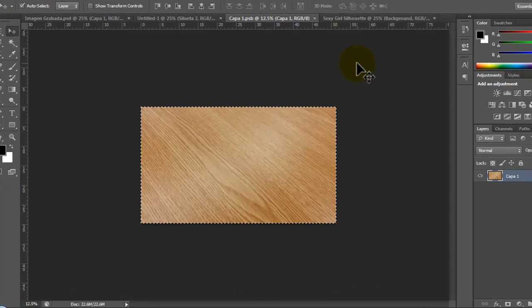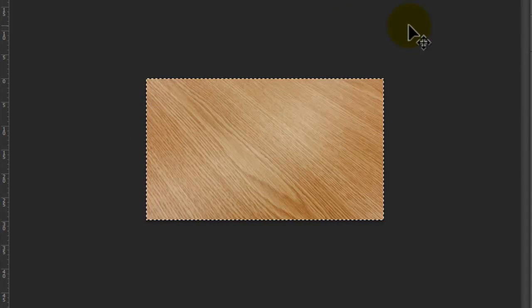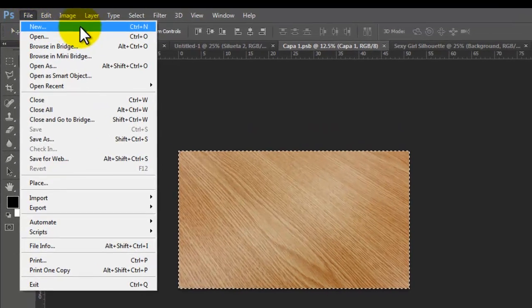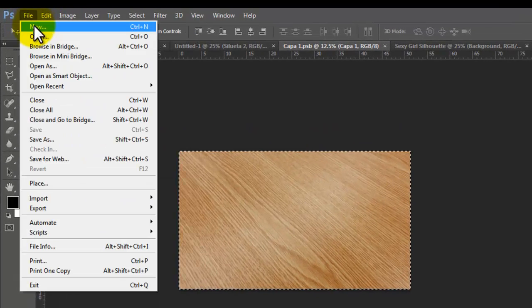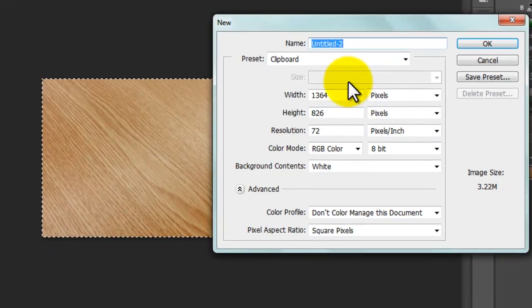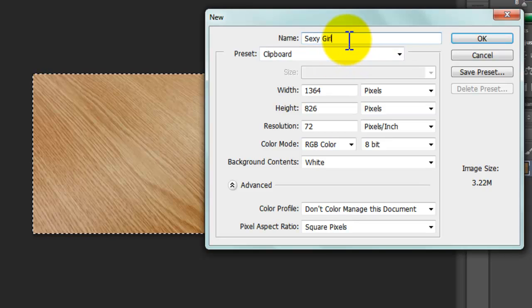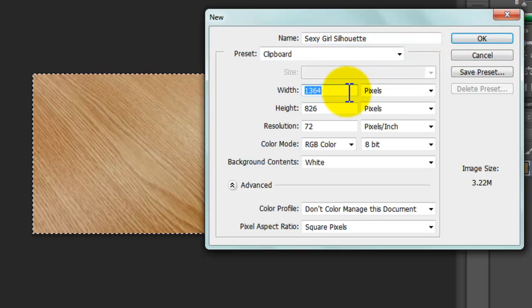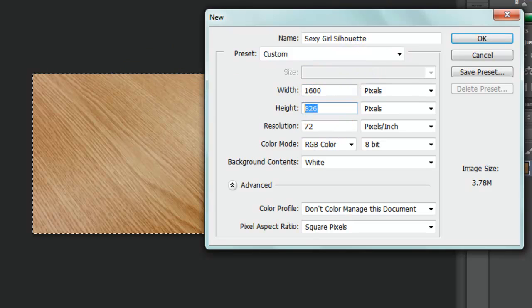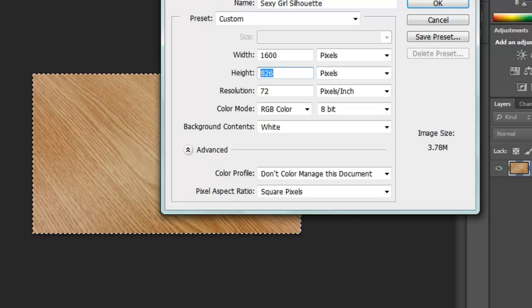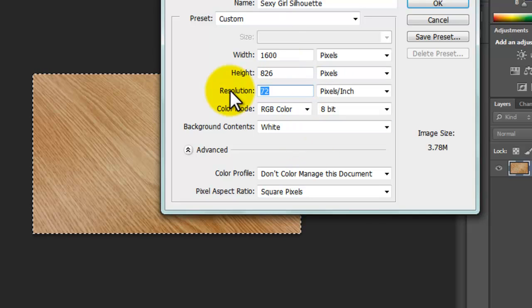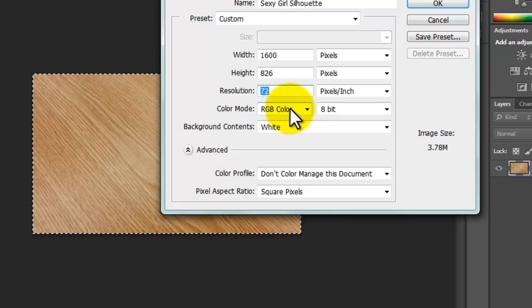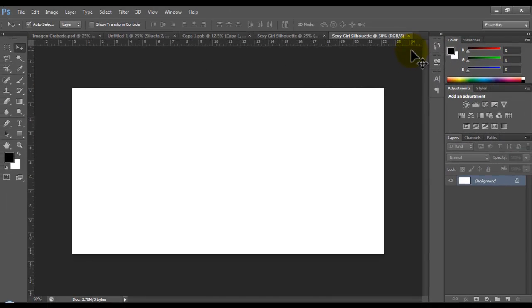So the first thing we need to do is create a new document. I'm going to put here 'sexy girl joy' - very important, the title. And in the width we're going to use these dimensions, and that's fine. Make sure you're using RGB color, that's very important.